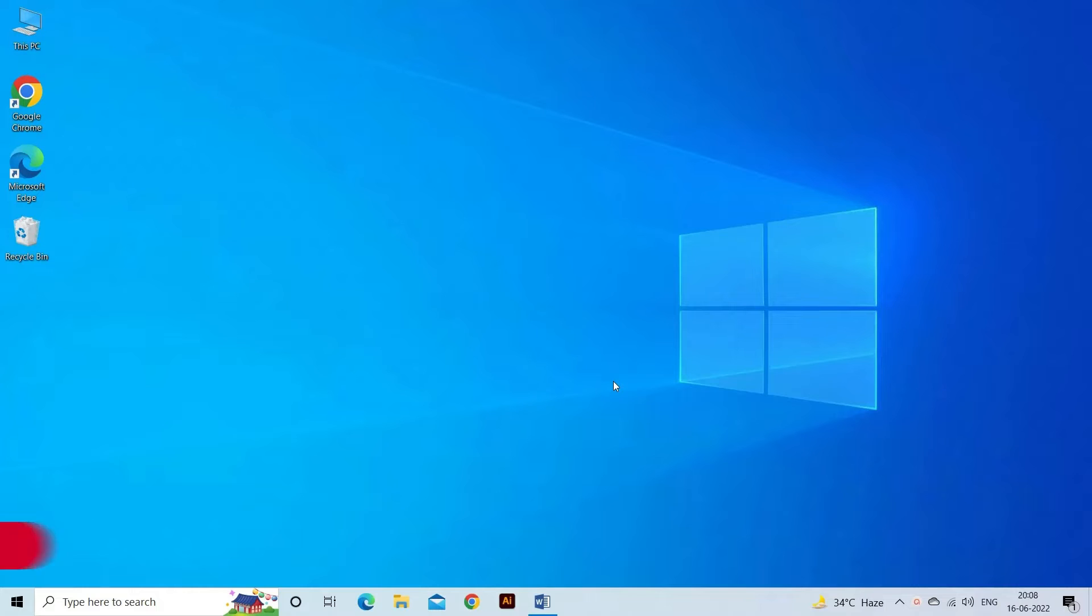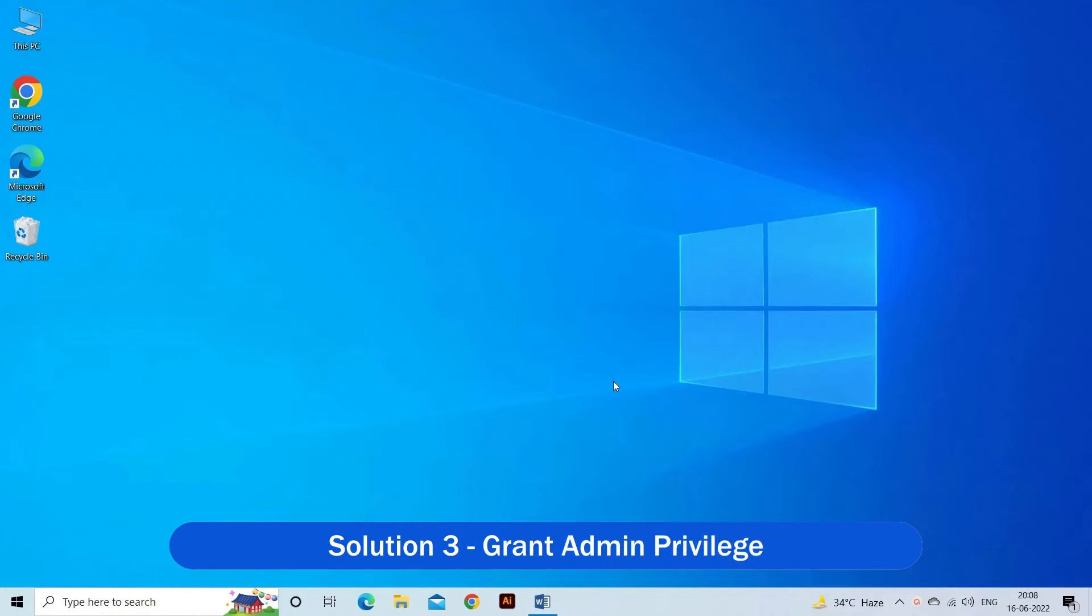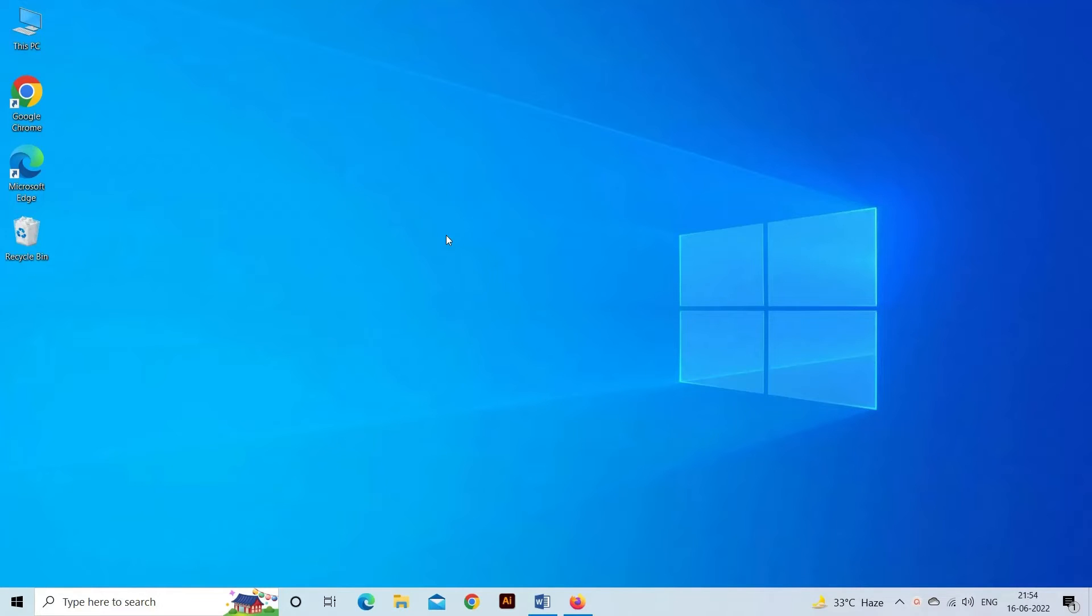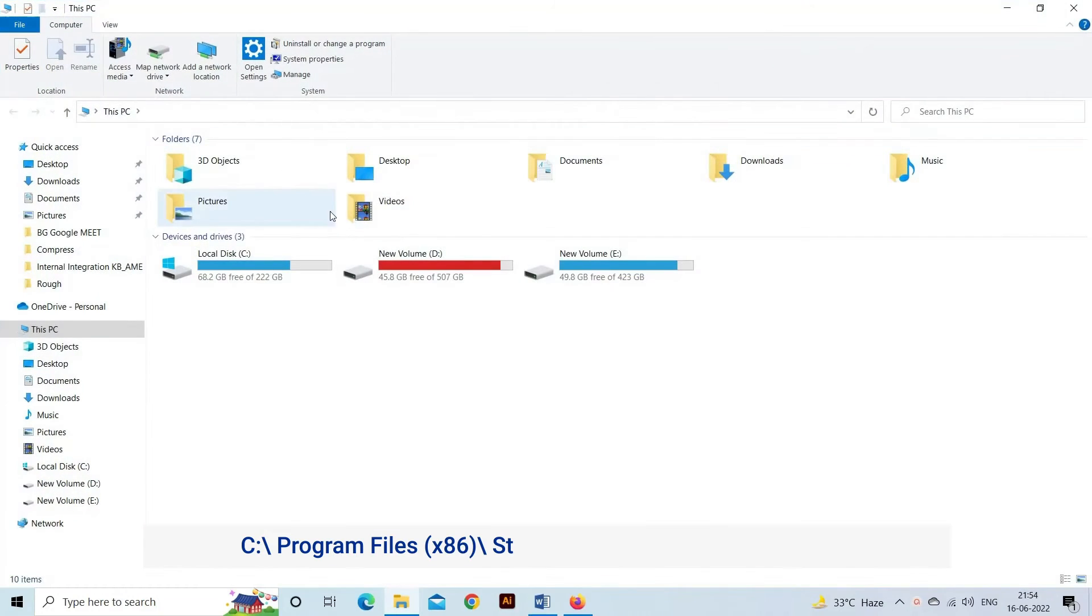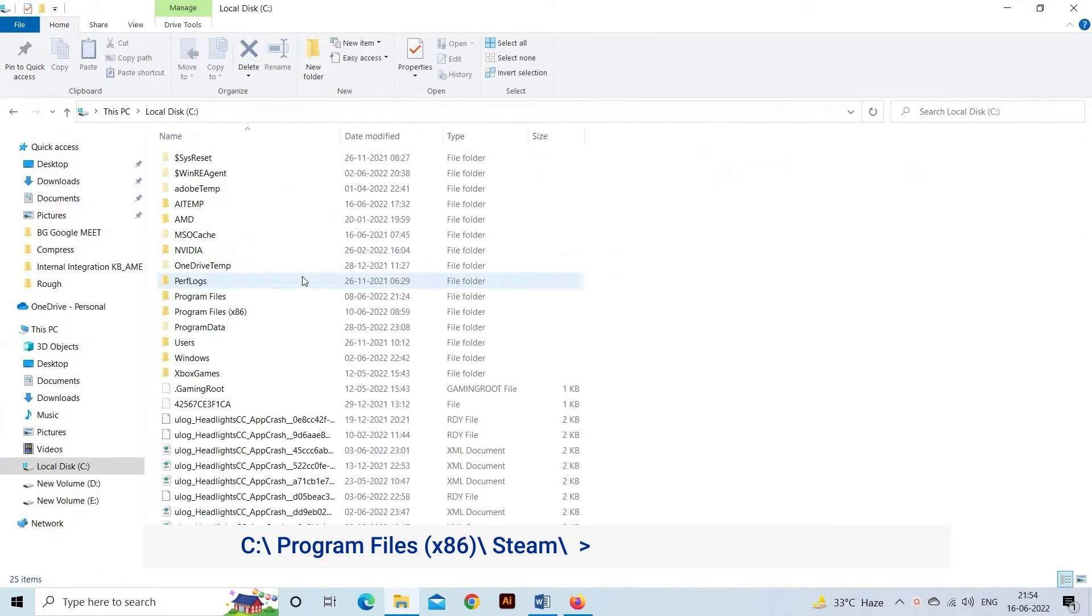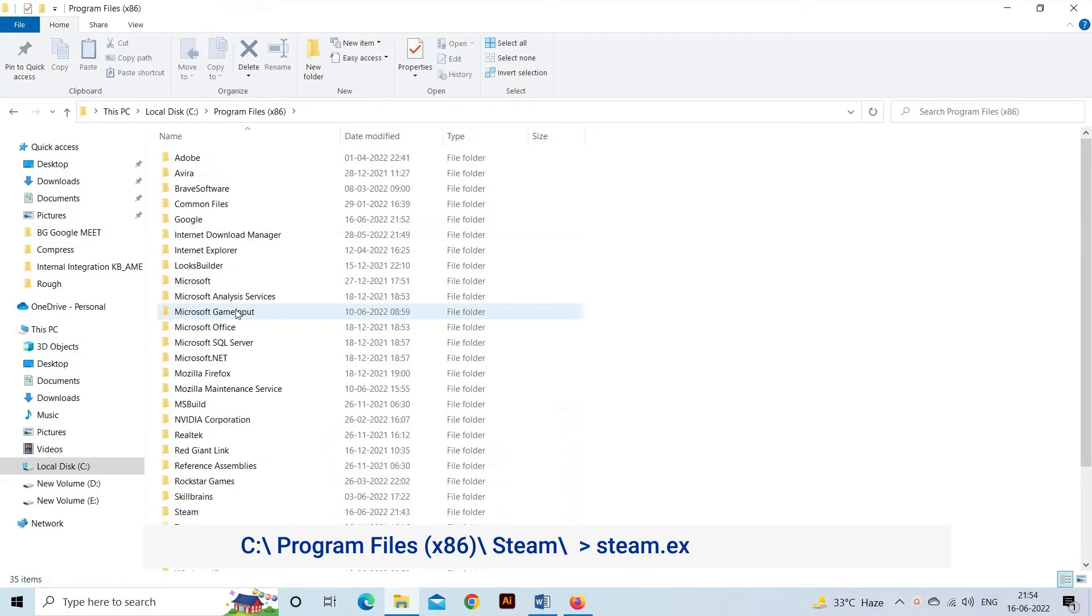Solution 3: Grant Admin Privilege. The Steam platform requires admin access to function properly. Here it is suggested to grant the admin privilege. Press Win+E together. Visit the location where Steam is located on your system. Typically, this should be the location: